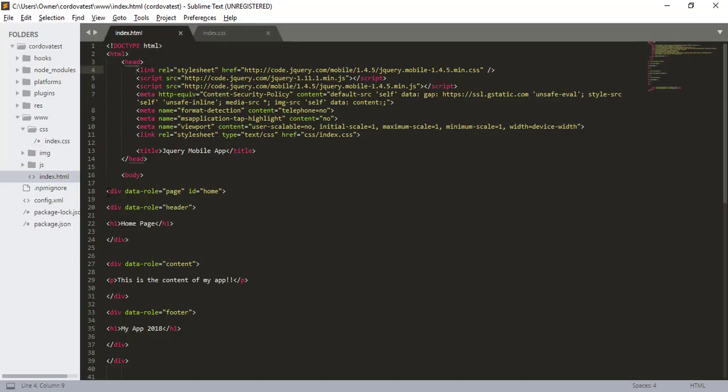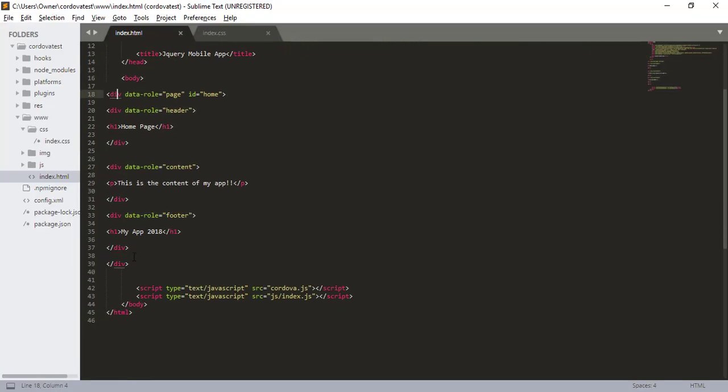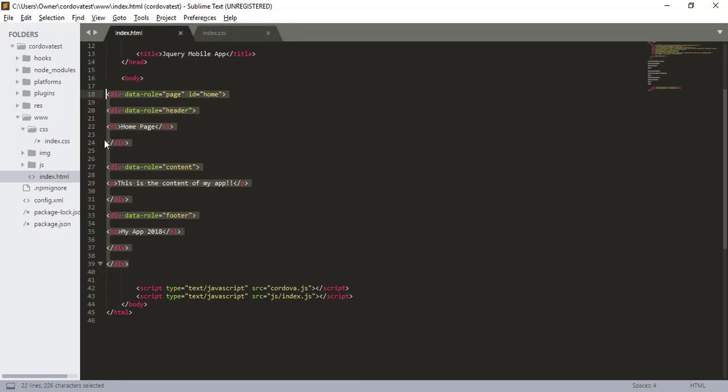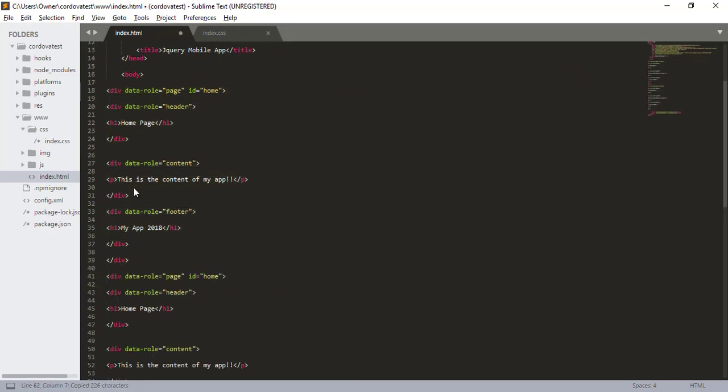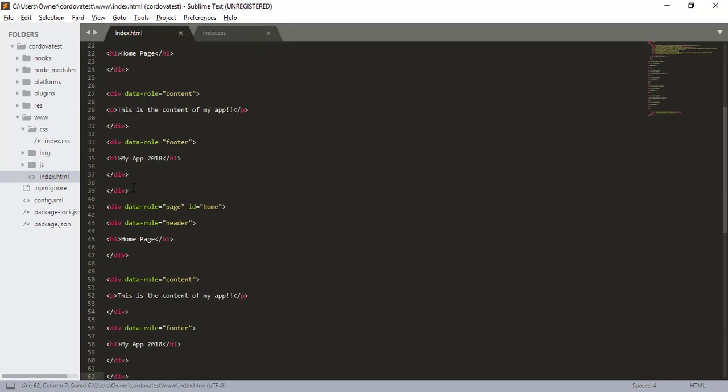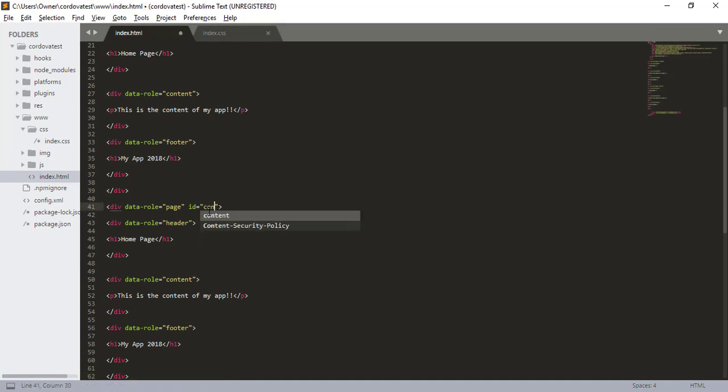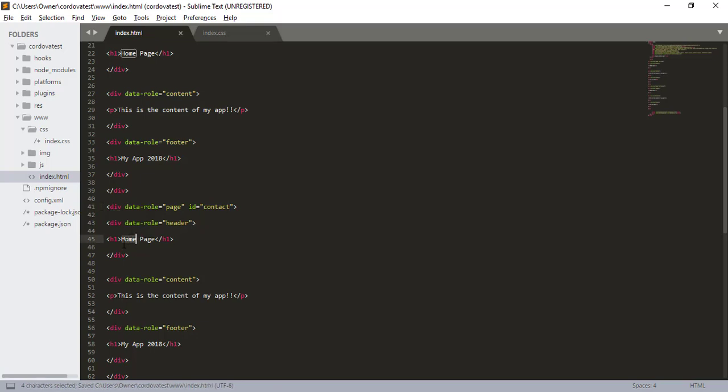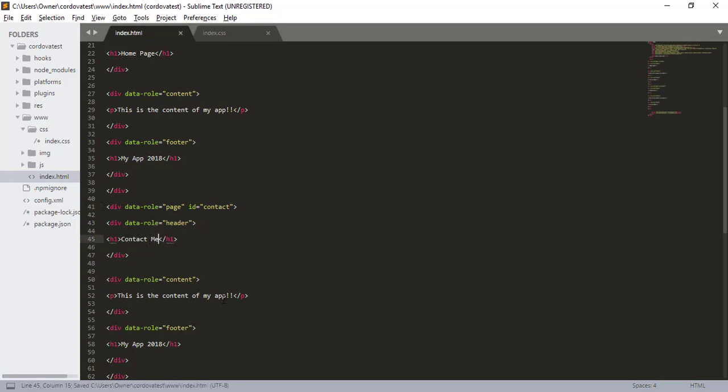And then before we end this video, let's just create another page. Let me say contact. Okay.